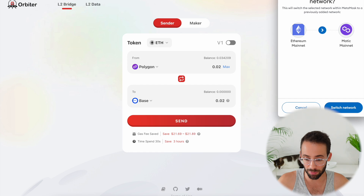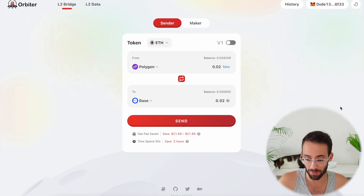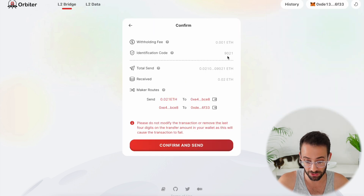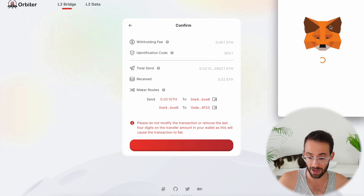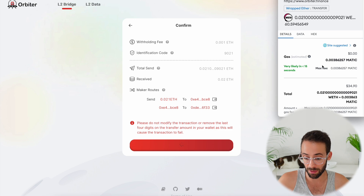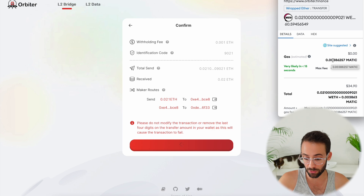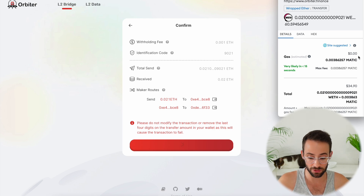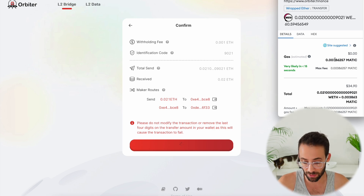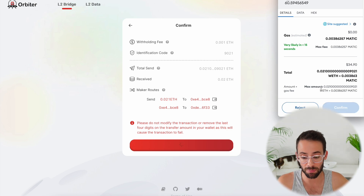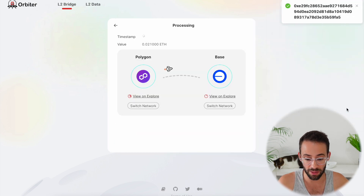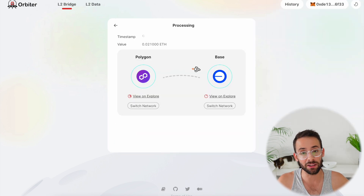So I hit send and it pops up — I have to switch the network on my MetaMask account to confirm this transaction. I hit confirm and send, then confirm in my MetaMask wallet. You can see that the gas fee is 0.003 MATIC, which works out to literally less than one penny, and I'll be able to receive 0.02 ETH in my BASE account. I confirm the transaction and that is going through — it's literally as simple as that.